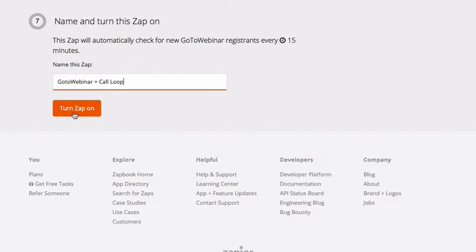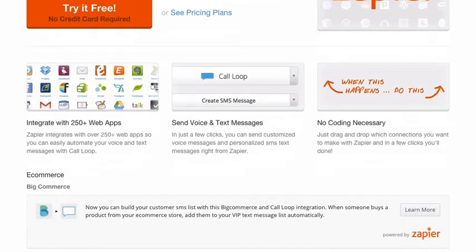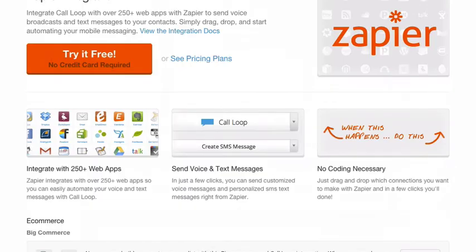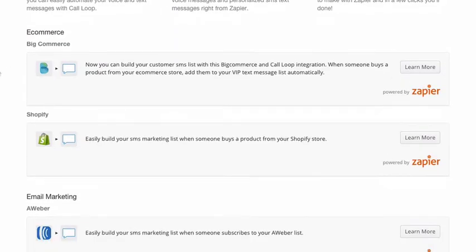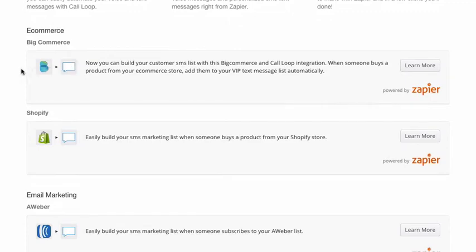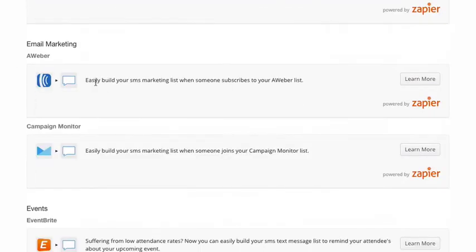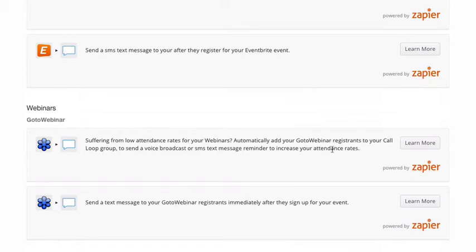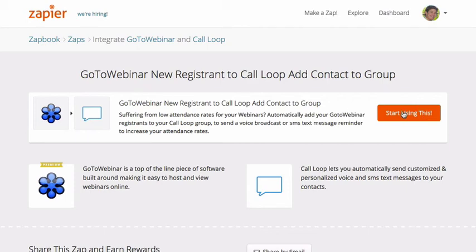And that's pretty much it. To see a bunch of zaps that we've already created, just go to our home site, click on the integrations, pull up Zapier, and you'll be able to see all of these new integrations from ecommerce with BigCommerce, Shopify, AWeber, Campaign Monitor, and these ones. In fact, here's the one that you can select for GoToWebinar. GoToWebinar new registrants to Call Loop and add contact to the group. You can simply click start using this and have that zap right in your account in one click.